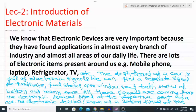There are lots of electronic items present around us, for example mobile phones, laptops, refrigerators, TV, etc. Even in vehicles we can see there are lots of electronic devices. For example, we can see the dashboard of a car is full of electronic signals — a separate signal for handbrake, for fuel status, for open window, seat belt, status of battery and many more.